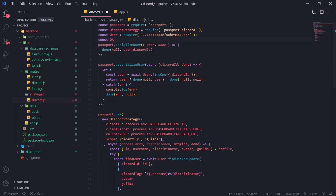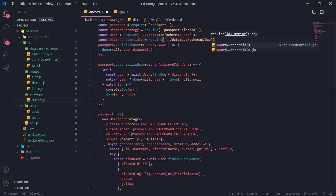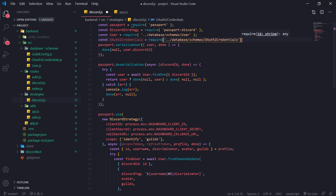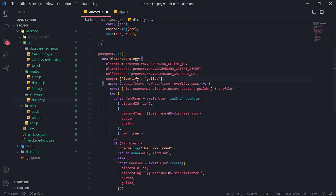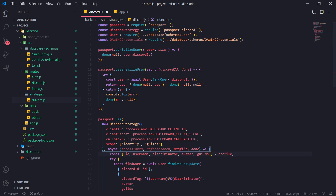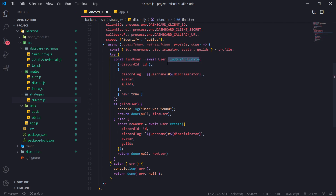We're going to import the schema that we created — database schemas. Now what we want to do is call findUser: await User.findOneAndUpdate. So if the user is found, then we'll update their data.